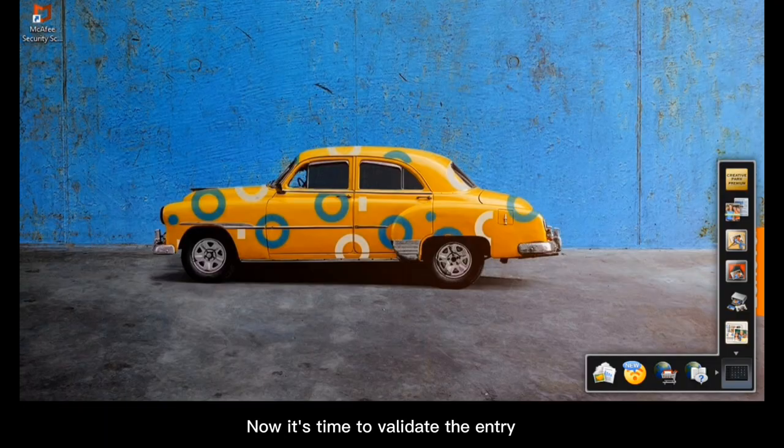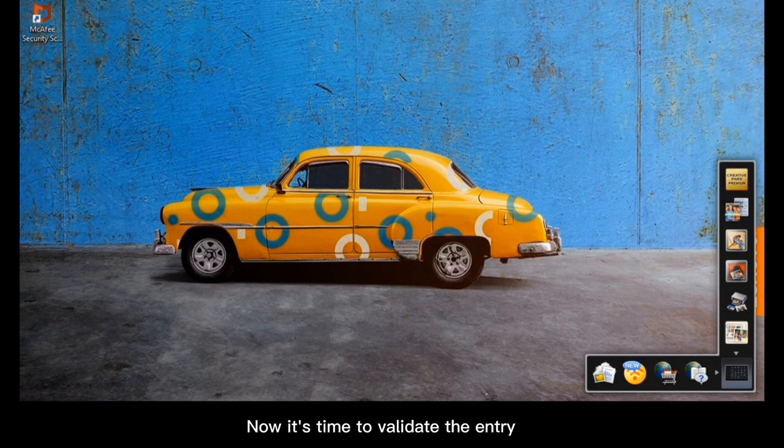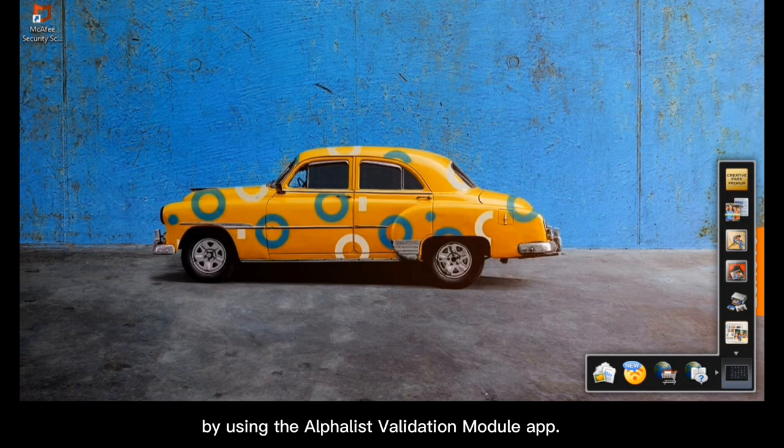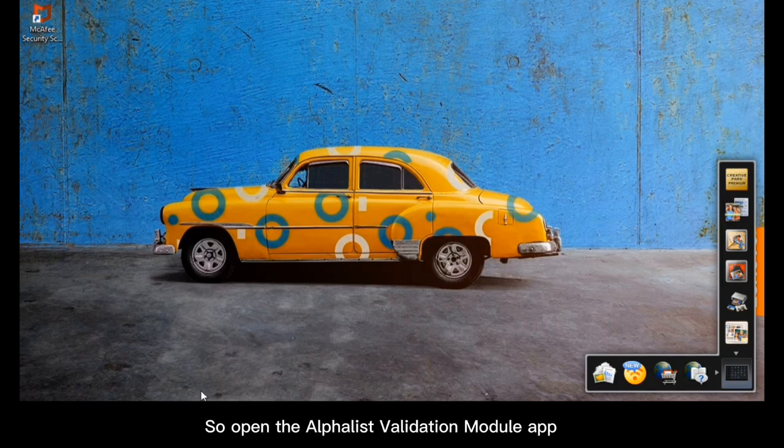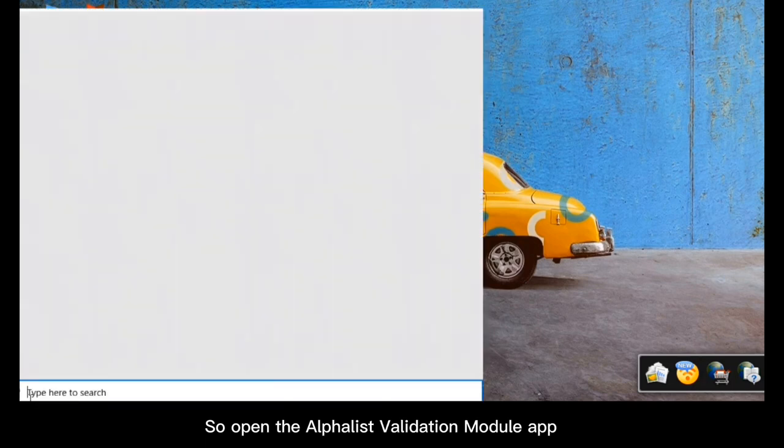Now, it's time to validate the entry that we just created. We can do this by using the Alphalist Validation Module app. So open the Alphalist Validation Module app.